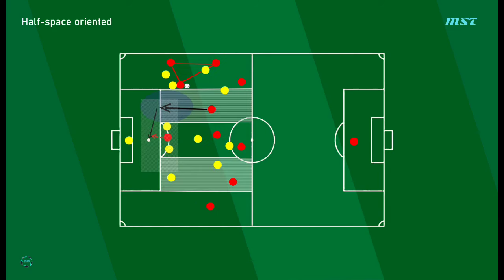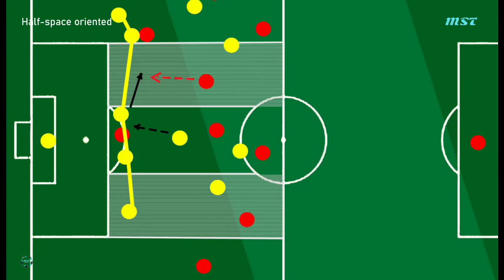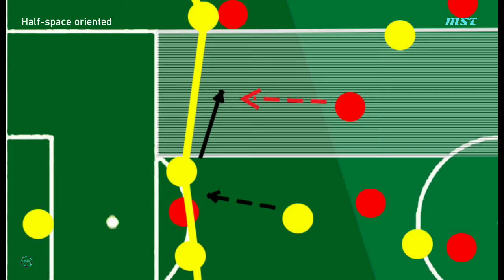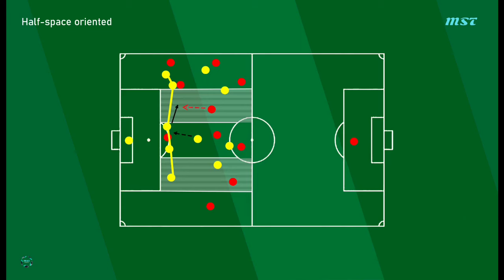Making it a versatile and vulnerable space to exploit during the game. From a defensive perspective, controlling the half space can be challenging, as it requires a coordinated effort from players to prevent opponents from easily progressing through these areas and launching dangerous attacks. Overall, understanding and effectively using the half space in football can enhance a team's attacking prowess and defensive solidity.